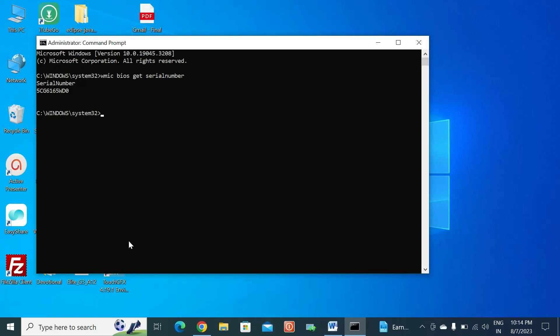Here it appears — the serial number of your laptop. Hope this is useful to you. Thank you.